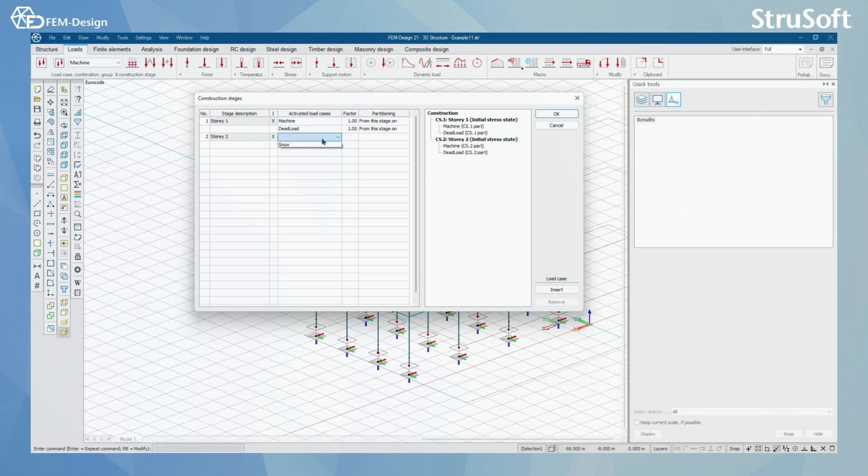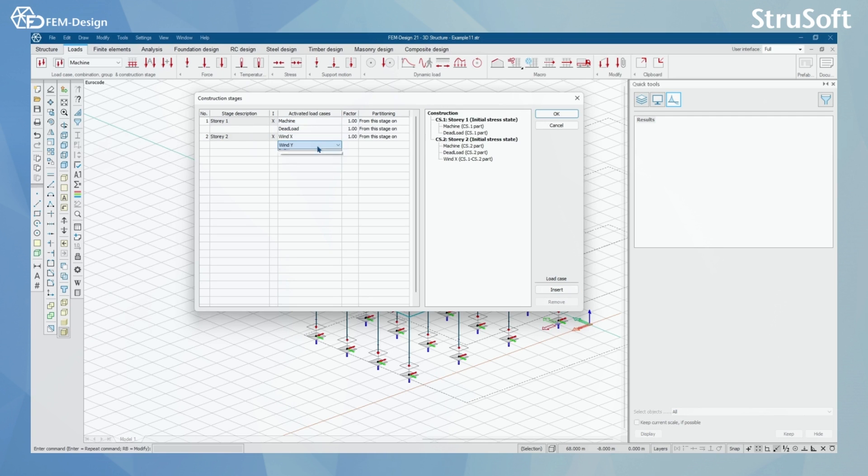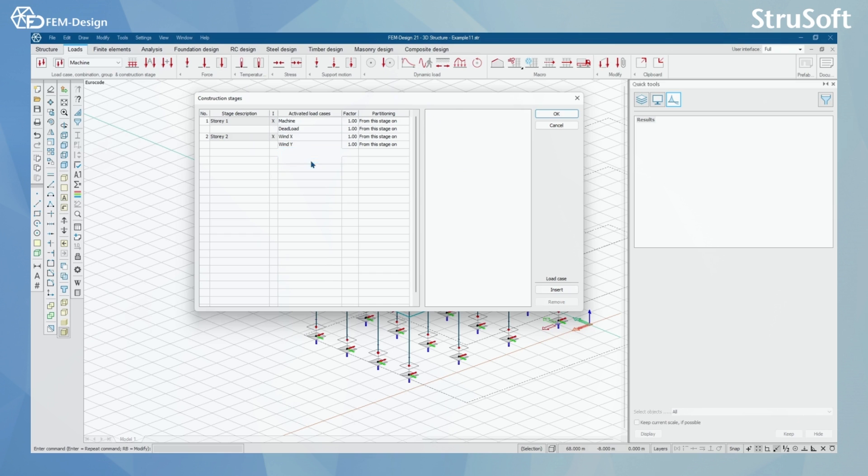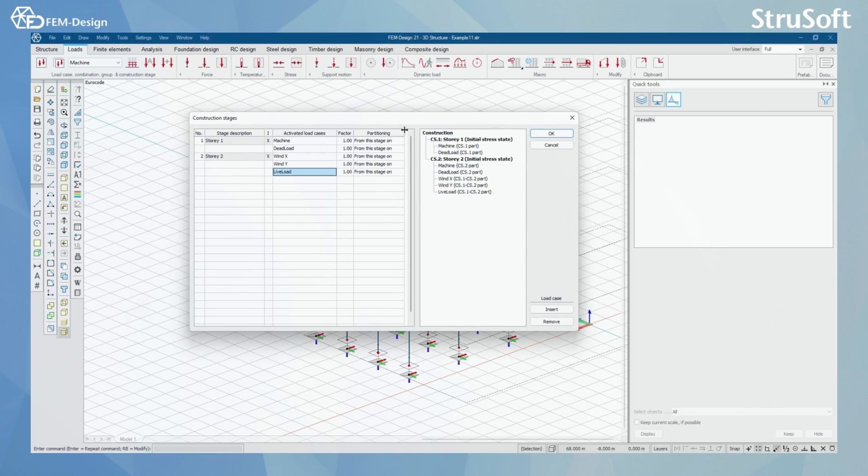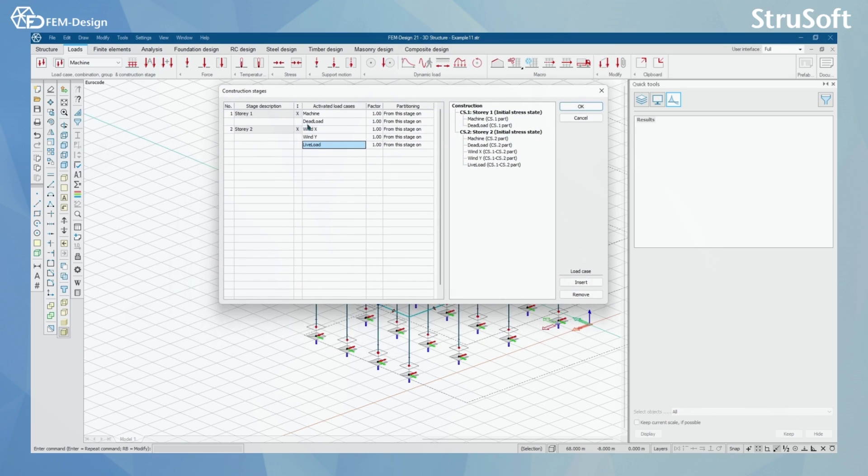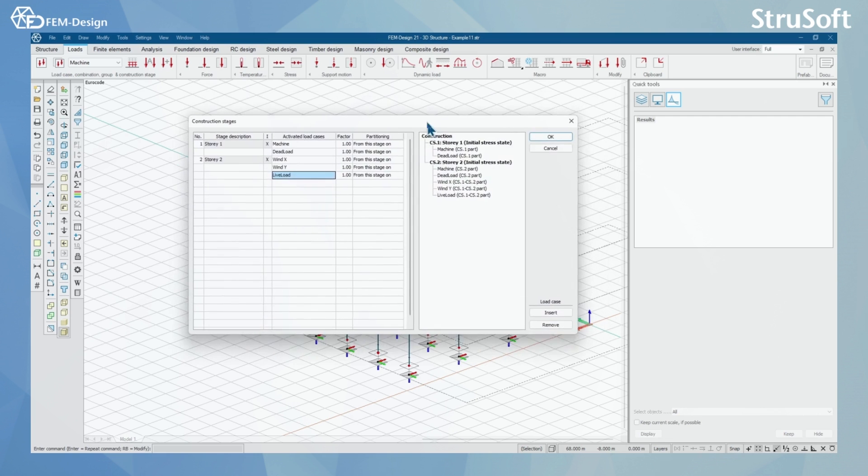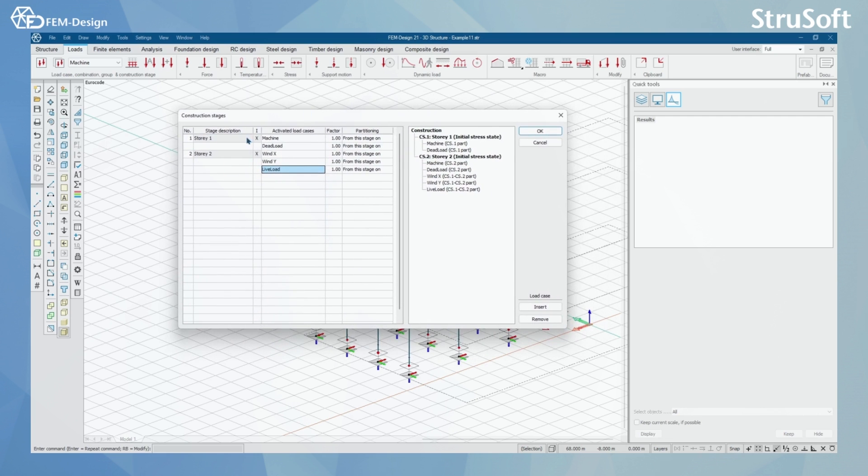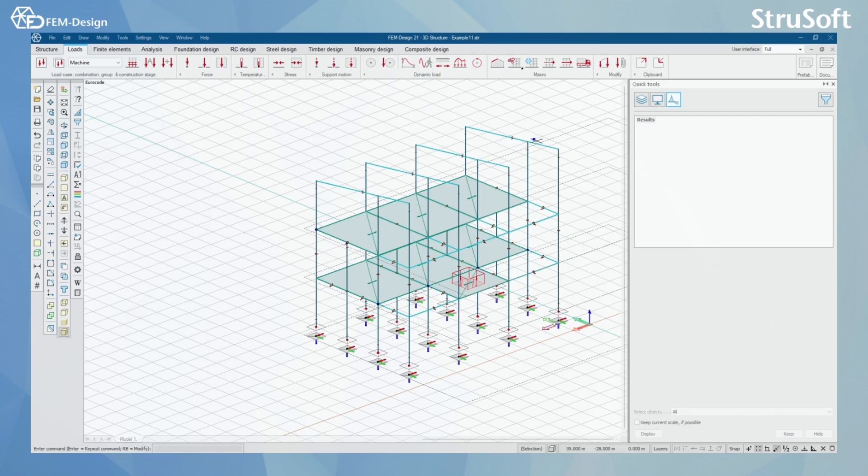For Story 2, I can do the same. I'll activate the wind and maybe the live load here. This was a very simple construction stage loads example with a couple of loads only. From here I'll just press OK.